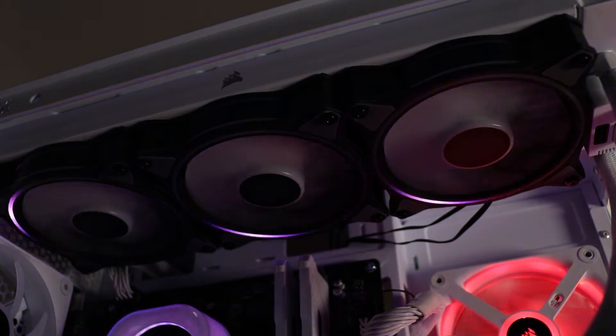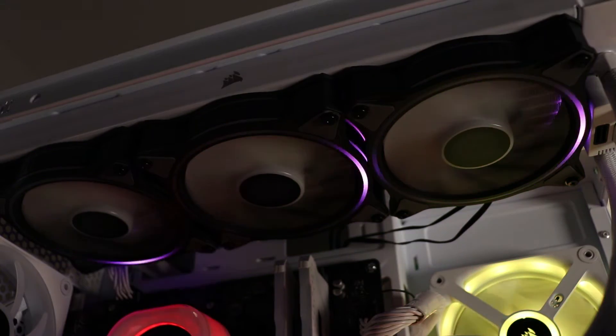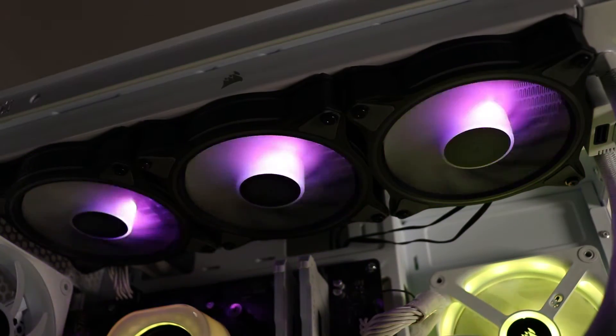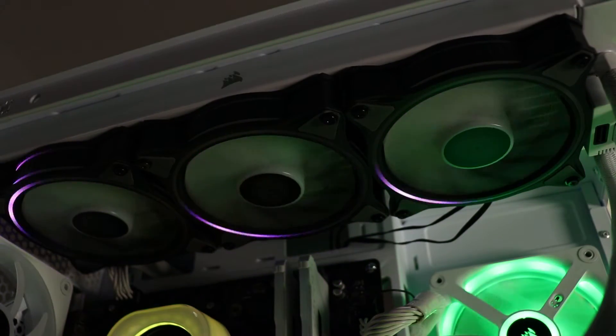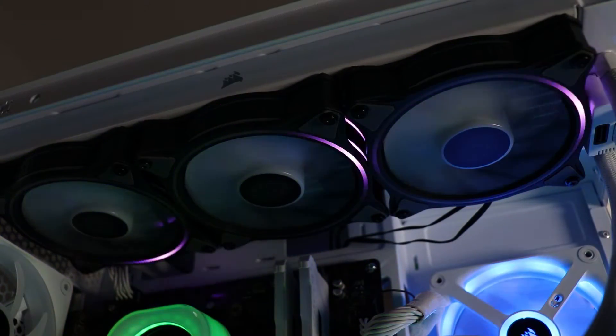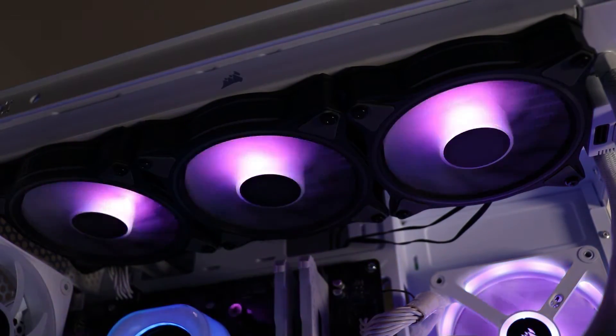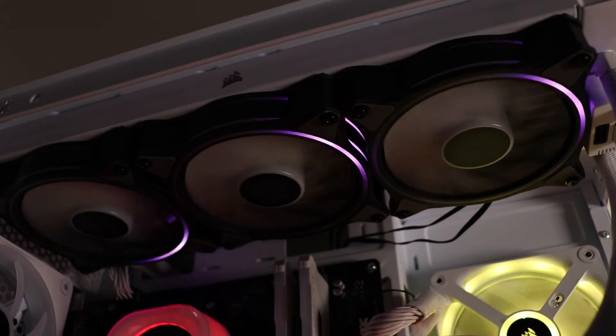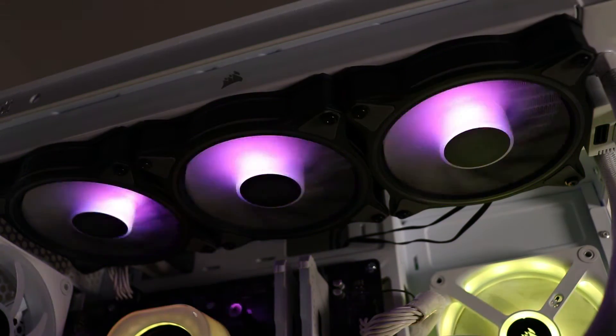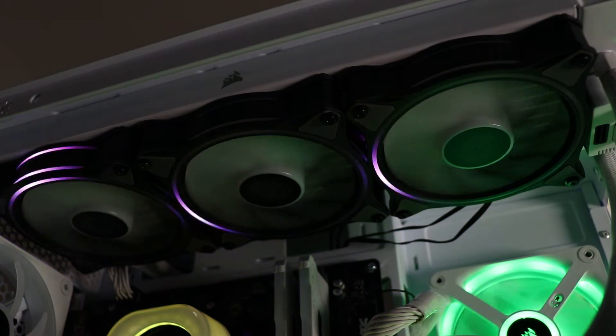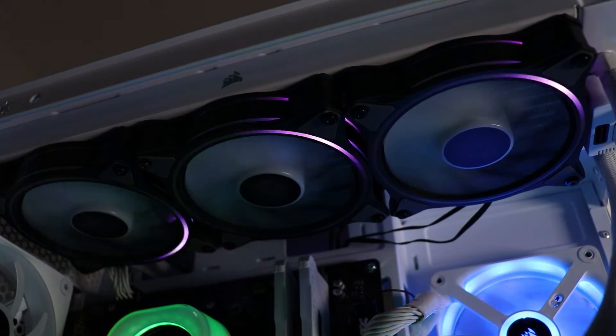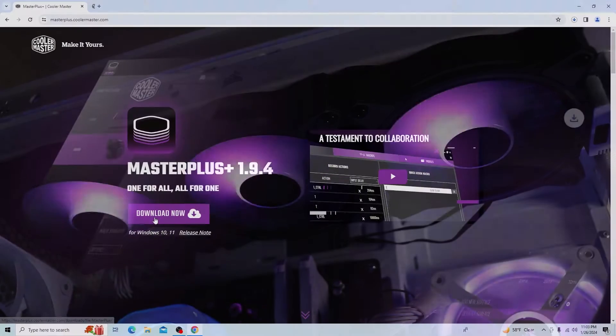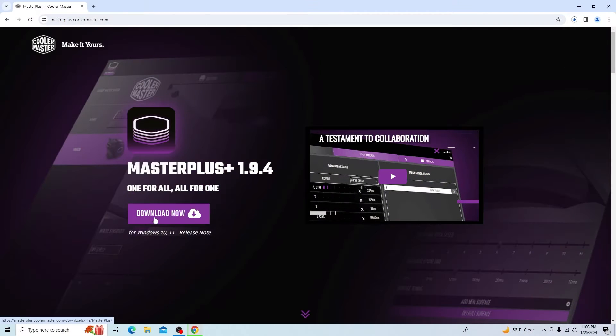After you've got your RGB connections and PWM connections made, power on your PC. Just ensure that your fans are running and you should have some default RGB lighting on here. Once you're good with that, go ahead and download and install the Cooler Master Master Plus software.